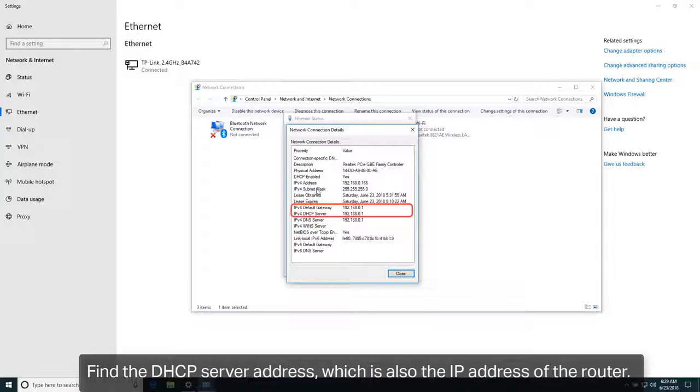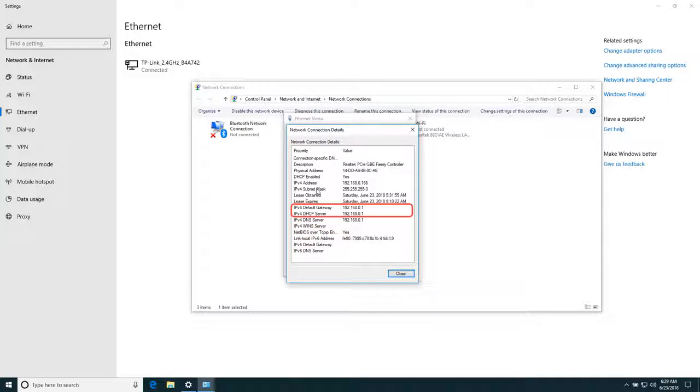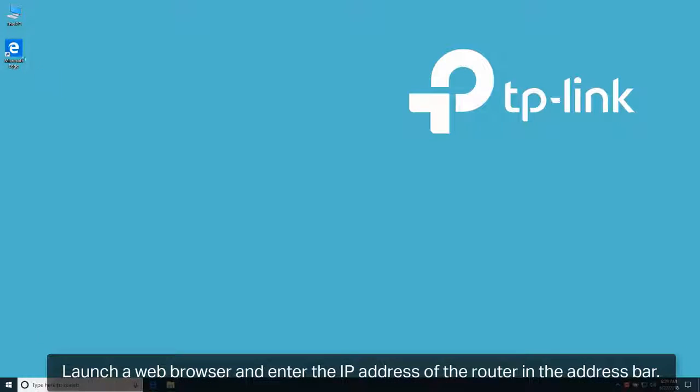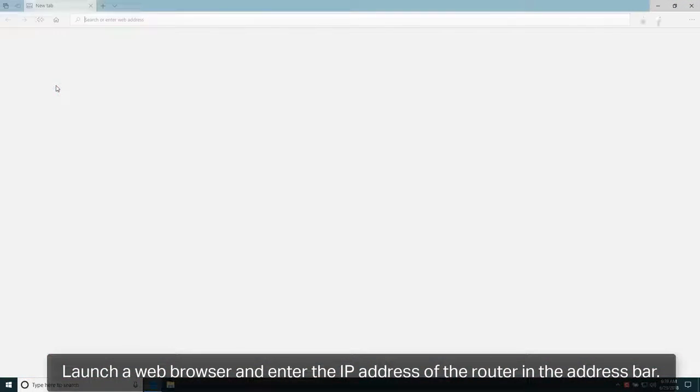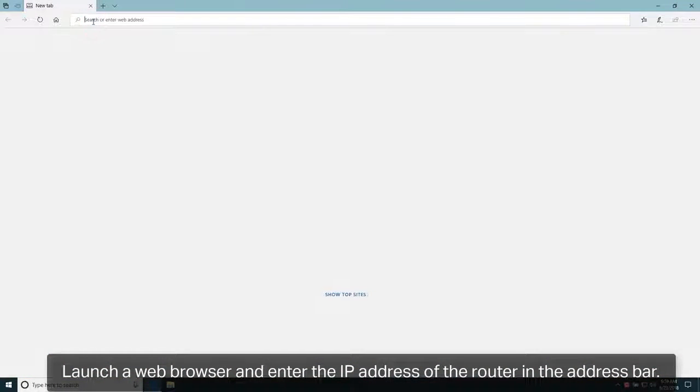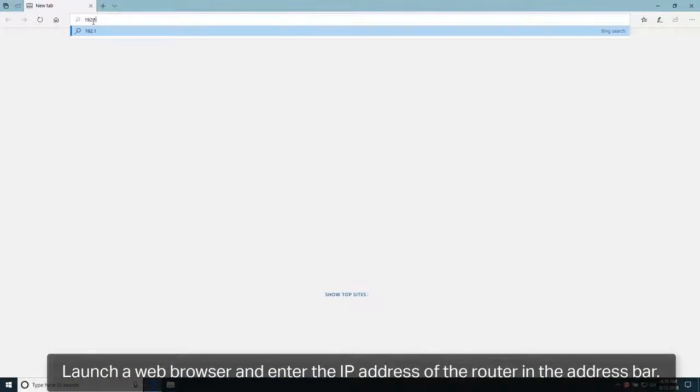Find the DHCP server address, which is also the IP address of the router. Launch a web browser and enter the IP address of the router in the address bar.